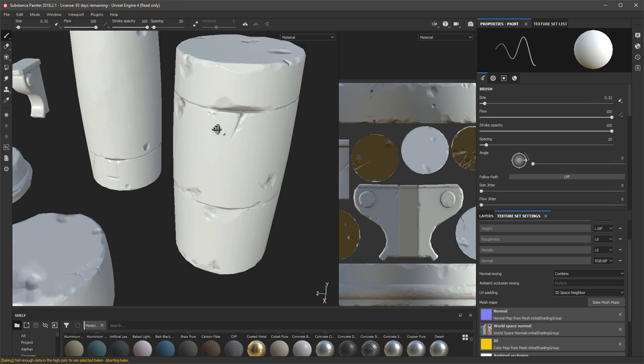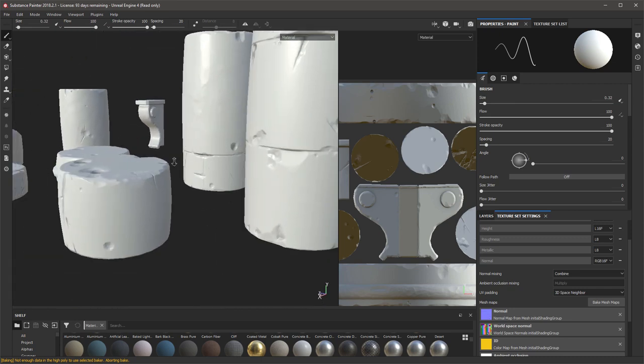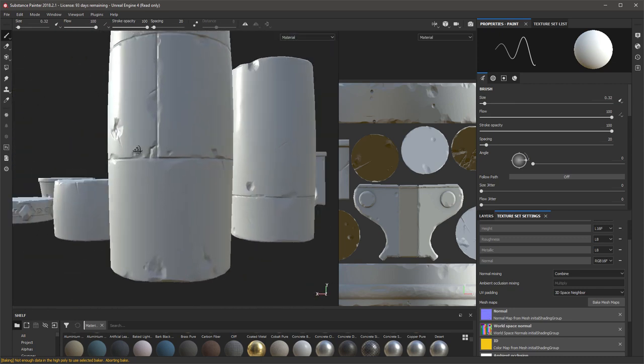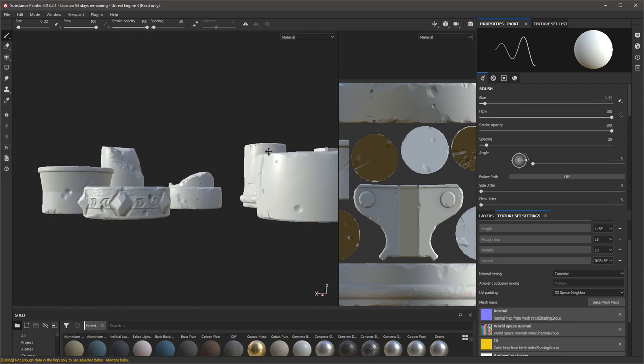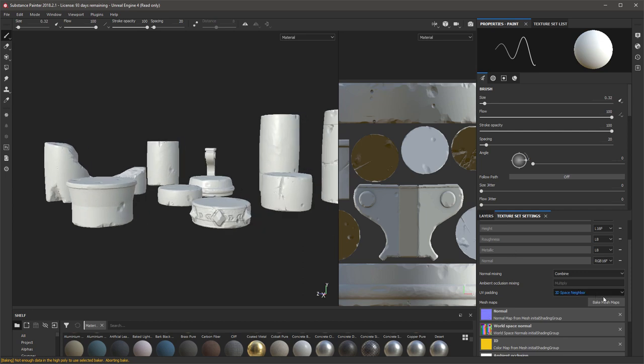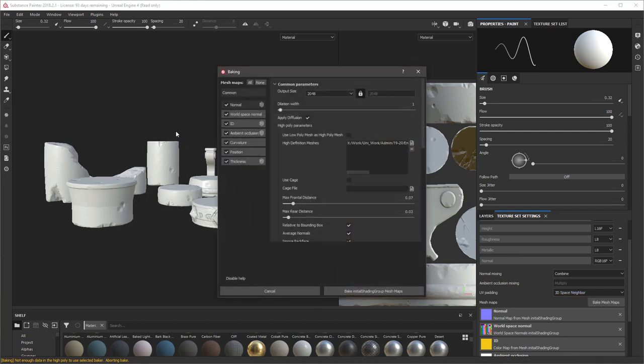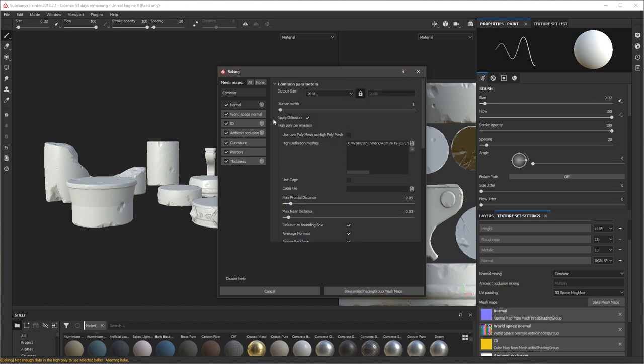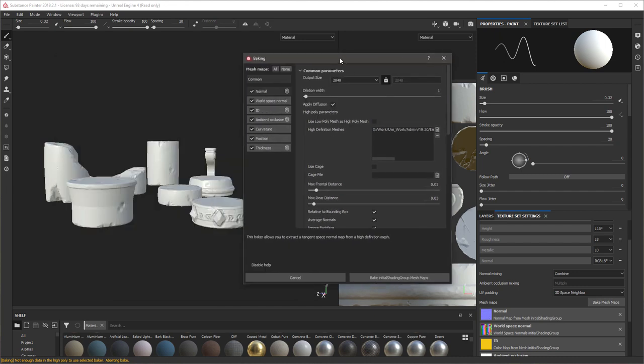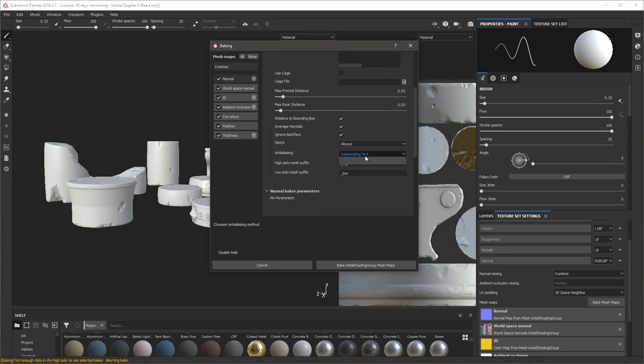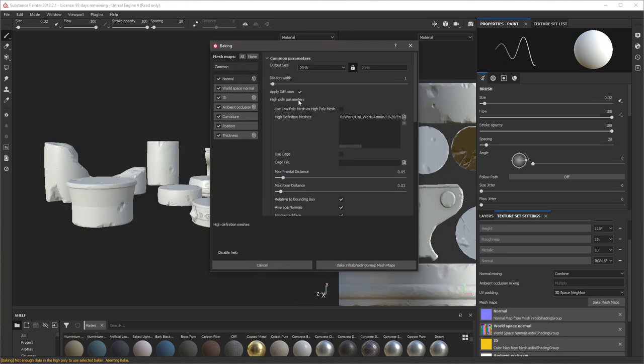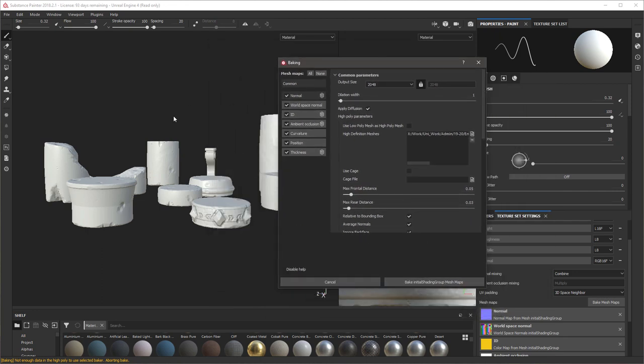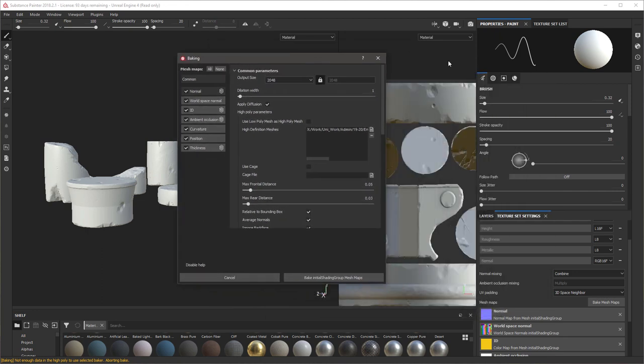It's actually pretty good. I mean as is, I think we'd get away with it, especially with textures on. But I'm just going to lower that frontal distance a little bit and I'm also going to change the subsampling to 4x4 to get the crispest. We could put that up to 8 but I don't think we need it for this. It's going to take quite a bit longer to bake this though.